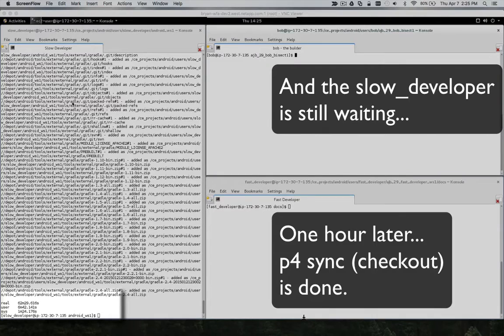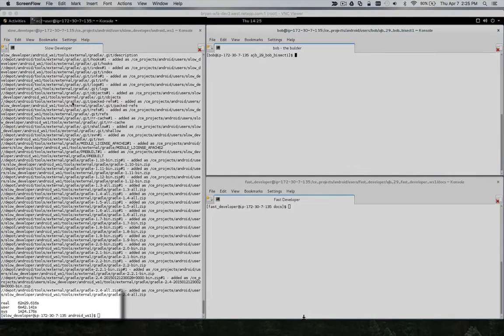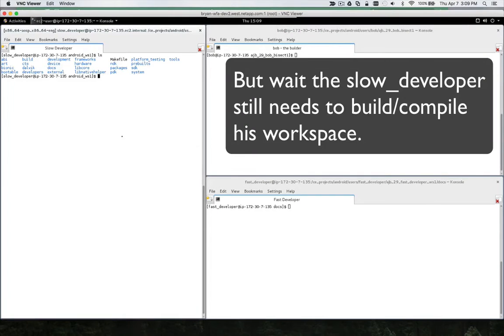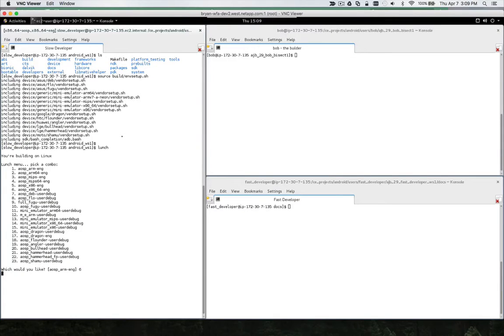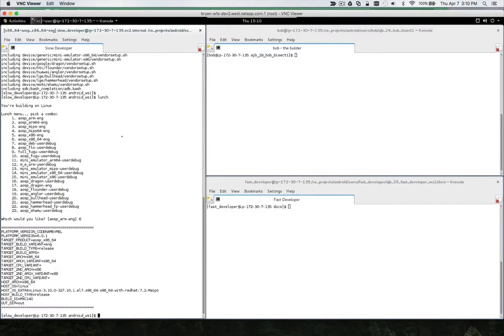About one hour later, the checkout is done. But wait, the developer still needs to build or compile his workspace before he can begin testing or doing incremental development.